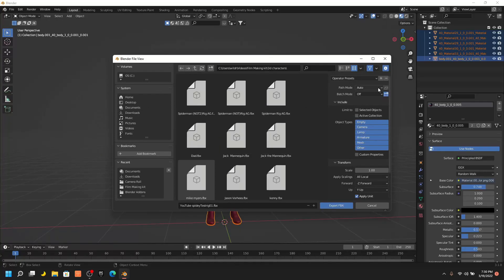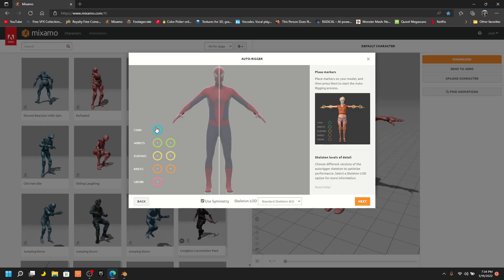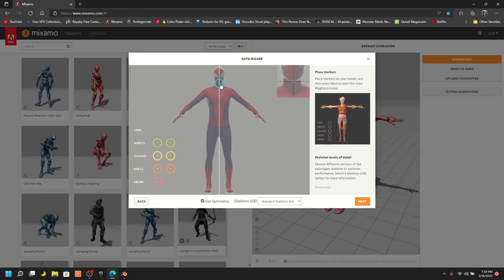Hello YouTube! Today in this video I'm going to show you how you can easily rig a character in Mixamo and import it into Blender. Let's get started.